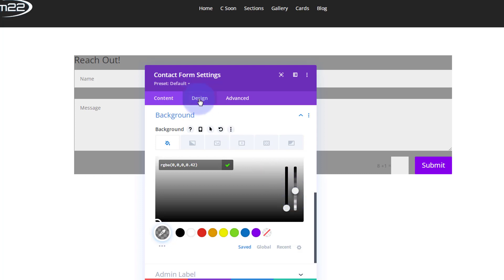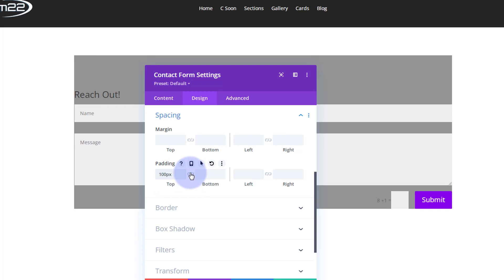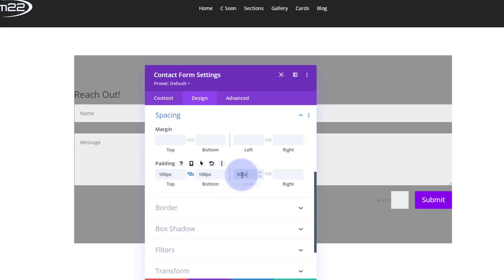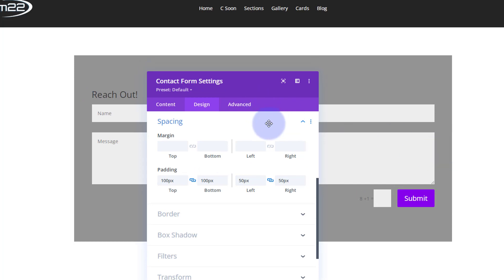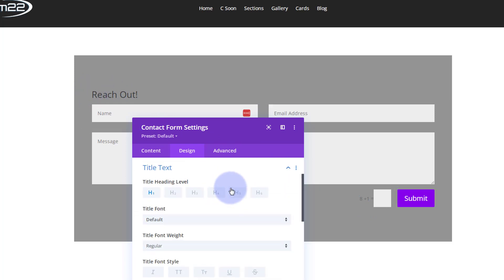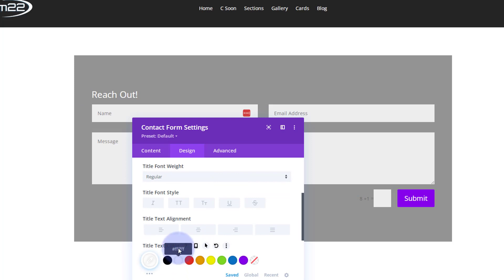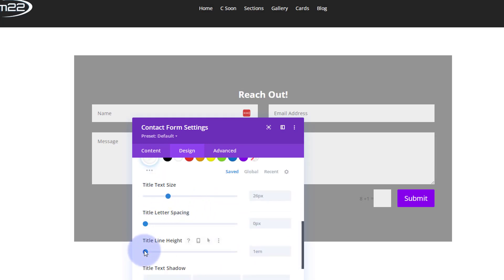Let's give the contact form some space. Under design, spacing, I'll give it 100 pixels top and bottom and 50 pixels left and right — just type the number and it adds the 'px'. Hit the chain and it does the opposite side. I also want to pop the title text into the middle, make it white, and use the blue paintbrush circle to go straight to the text settings to make it bold.